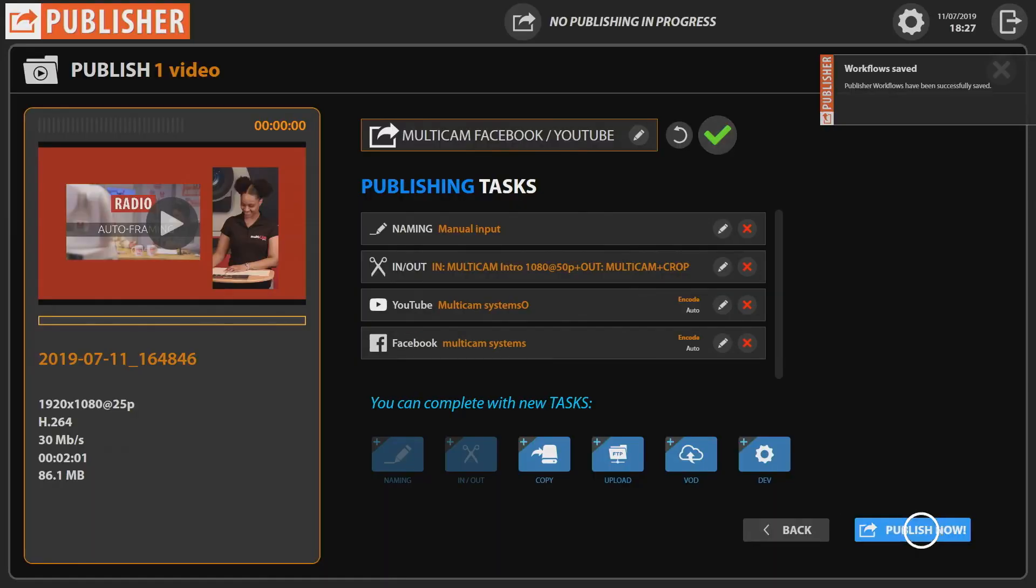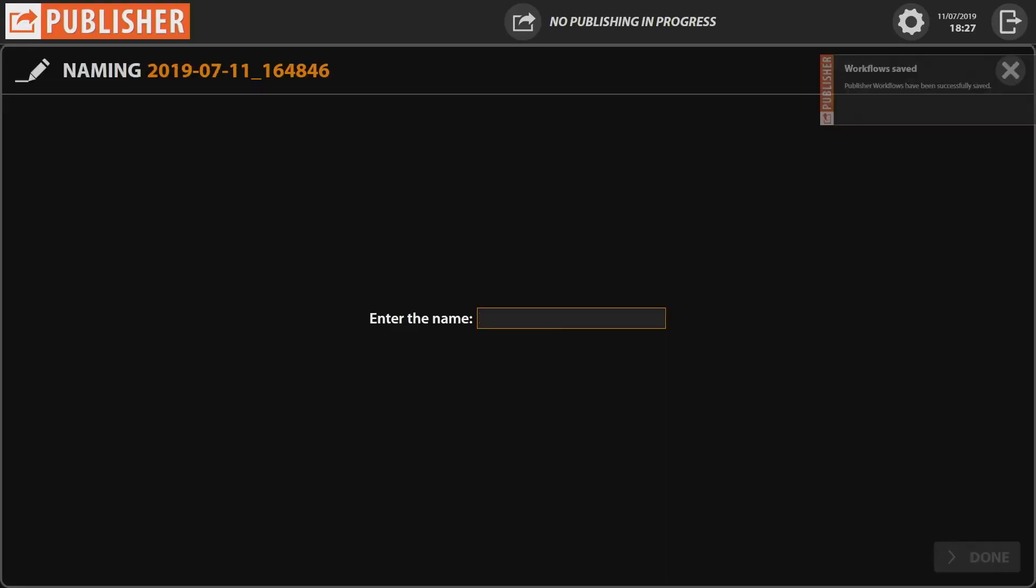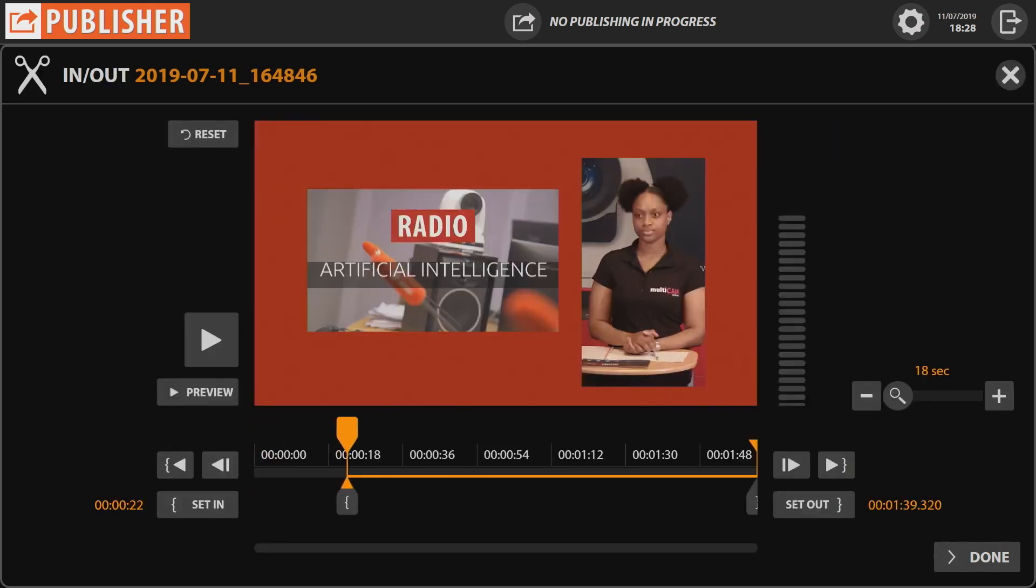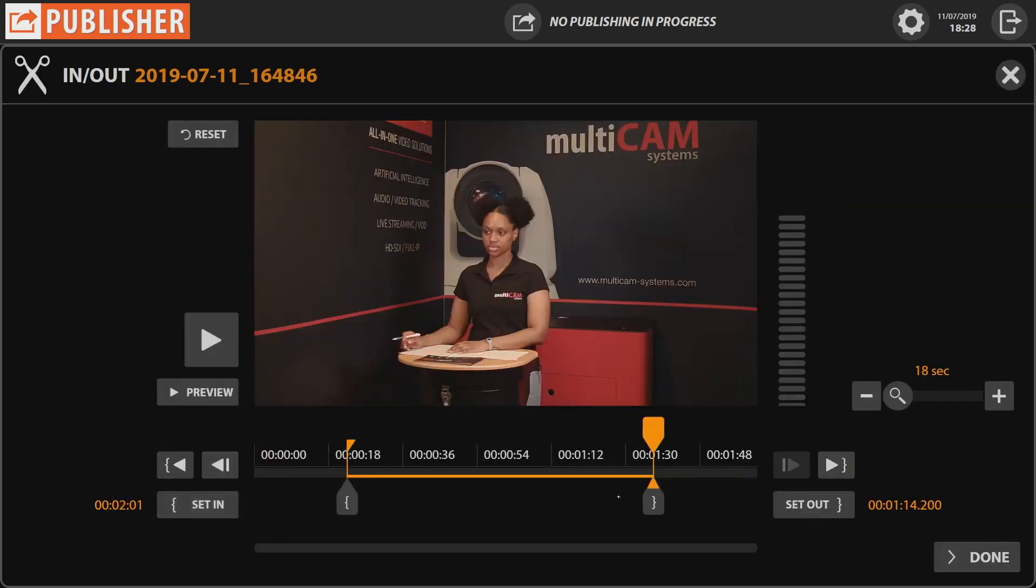Click Publish Now, enter the video name, then trim the video by selecting in and out points.